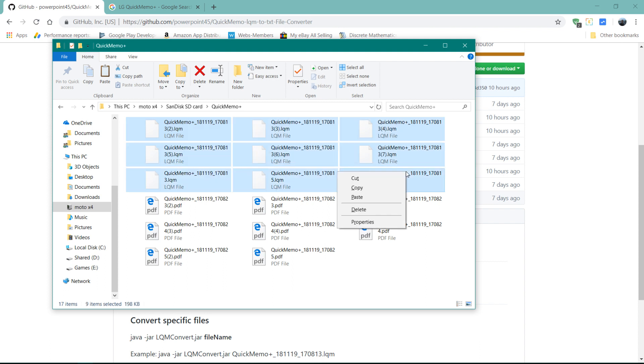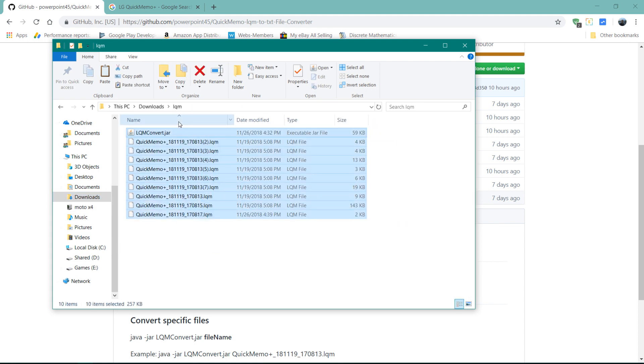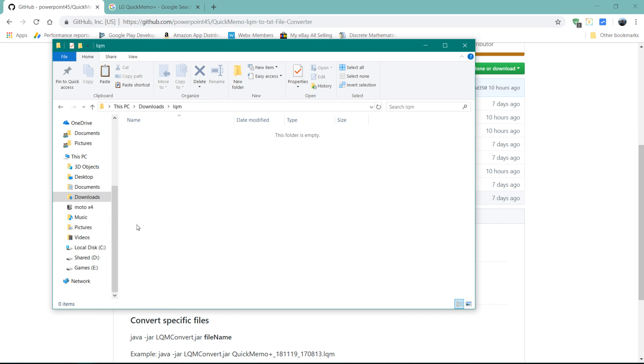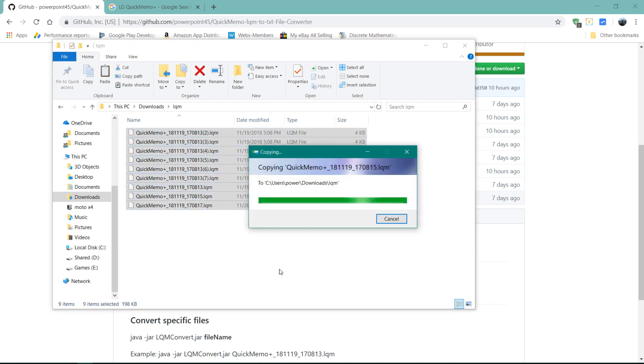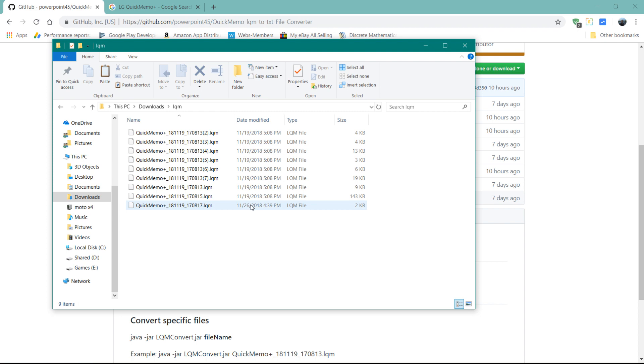And I'm going to copy and then I'm going to put it in a folder in here. Paste it into here. So these are all the LQM files that I want to convert into text files. I backed all of these up from the app.